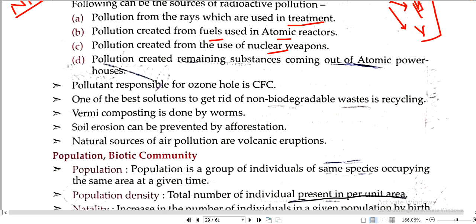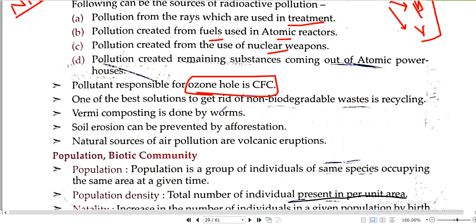The pollutant responsible for the ozone hole is chlorofluorocarbons (CFCs). One of the best solutions to get rid of non-biodegradable waste is recycling.